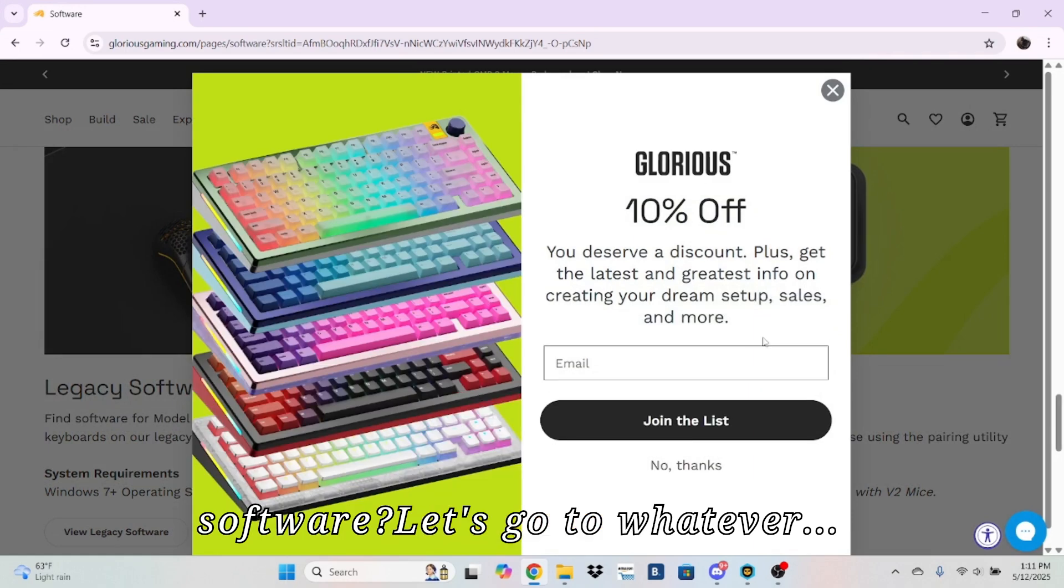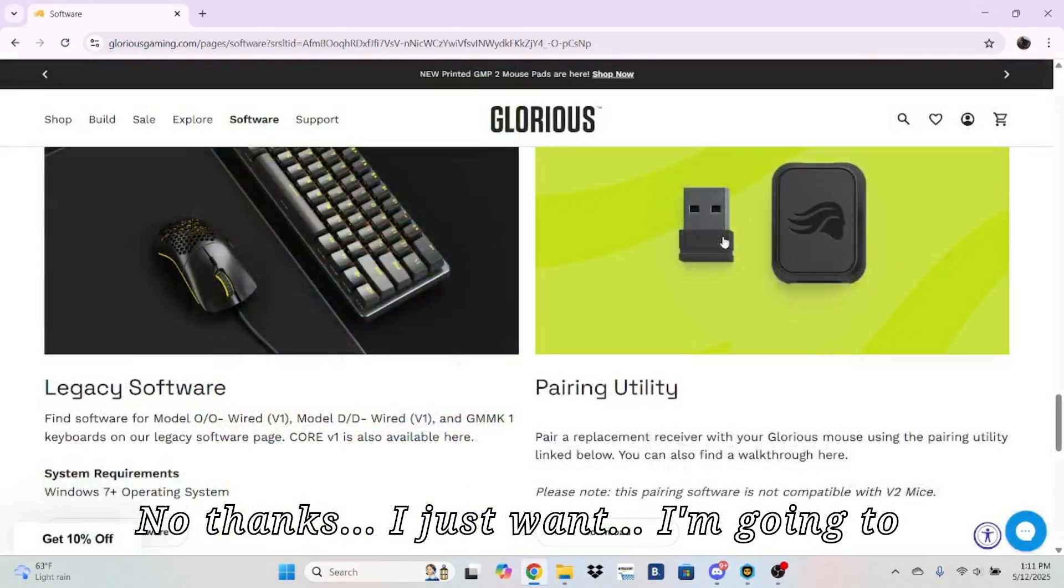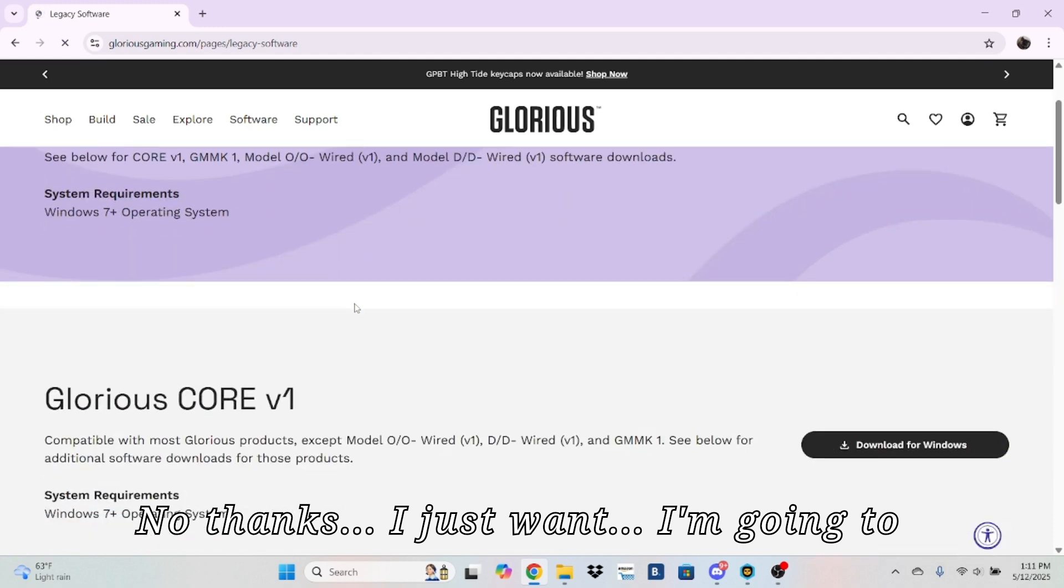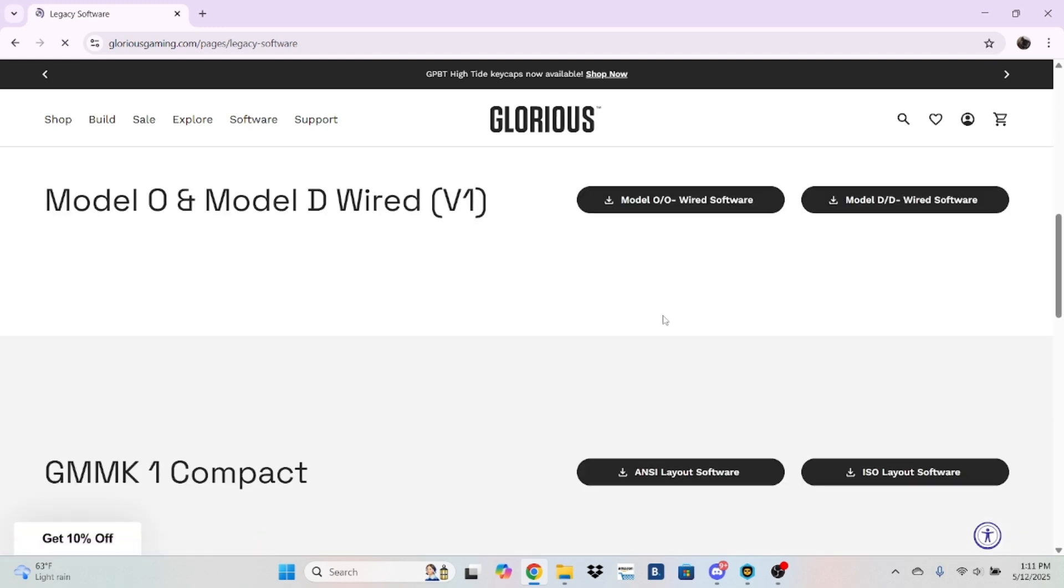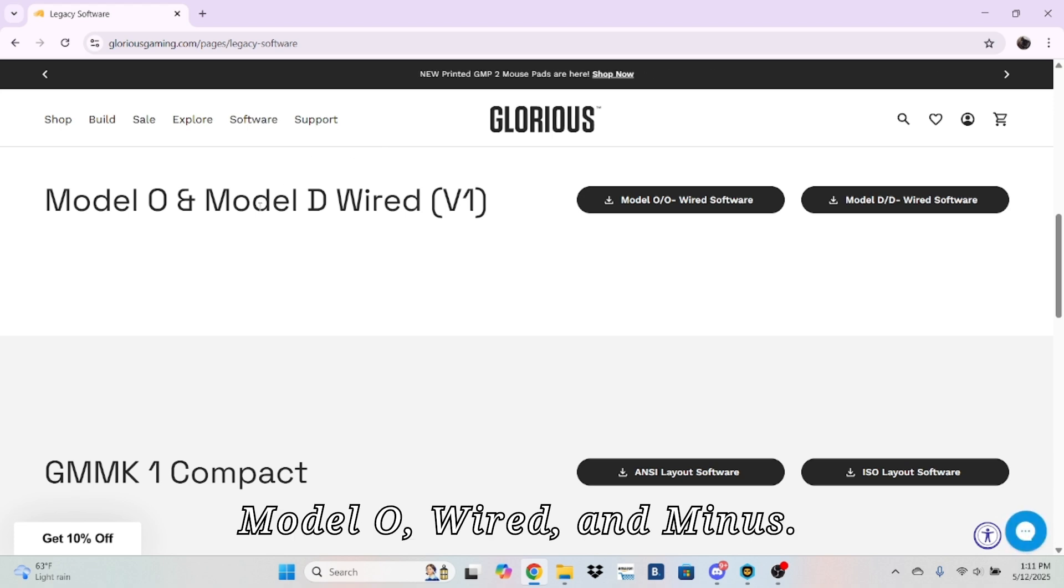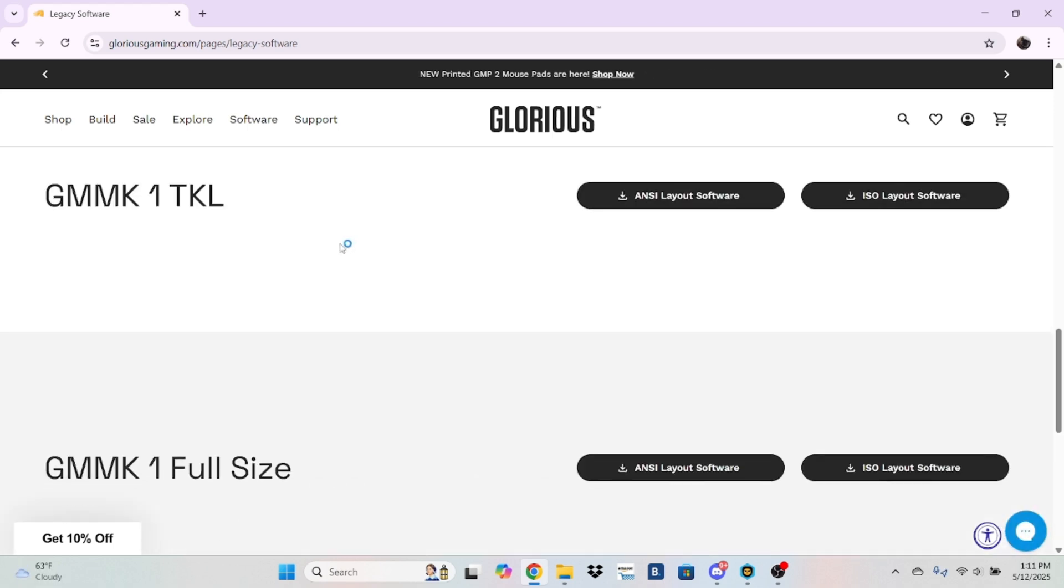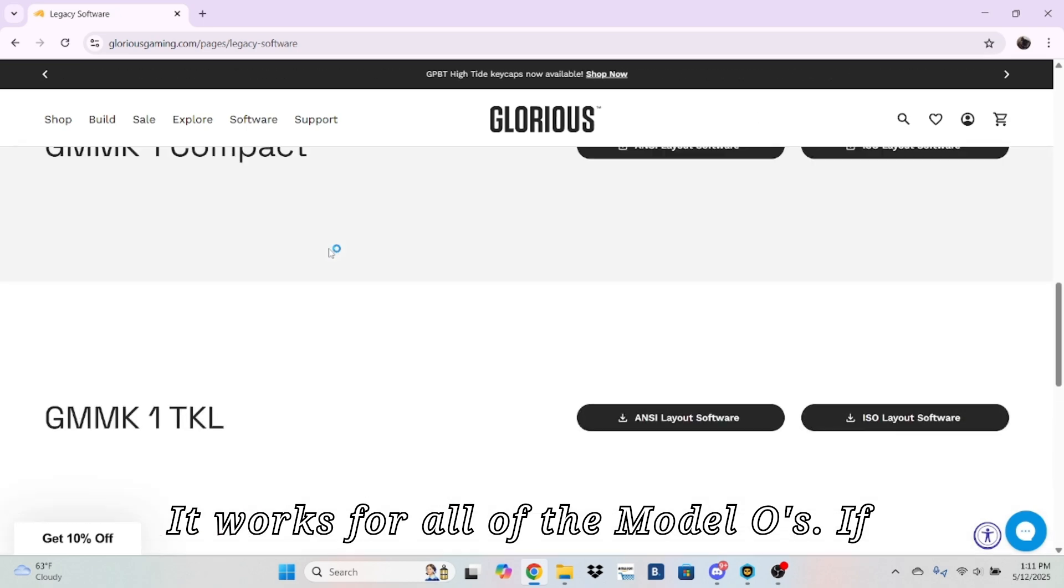So this works for Model O Wired and Minus. It works for all of the Model O's.